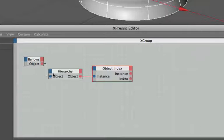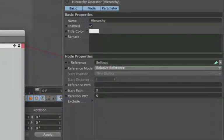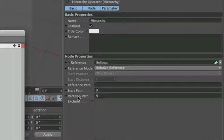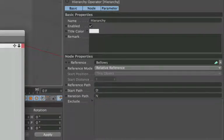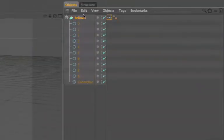We'll have a quick look at this and we'll look at the parameters. In the start path we have a D, in the iteration path we have an N. And what this means is that we go down one level of the hierarchy, so in other words the top of the hierarchy is the bellows, so we're going down one level and we're looking at the circles.